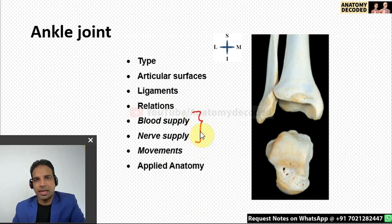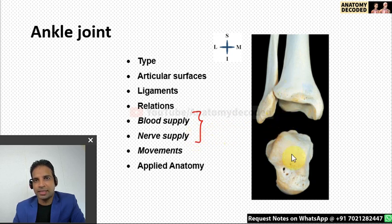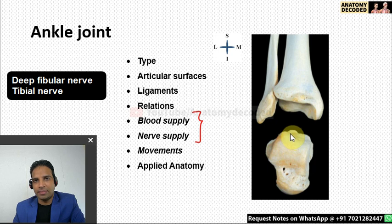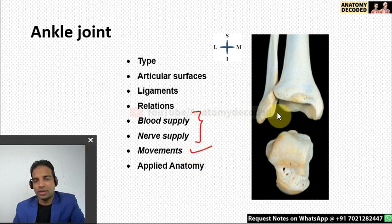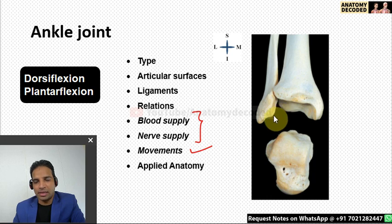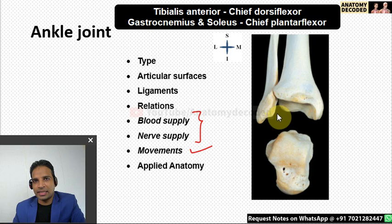Blood supply to the ankle joint is by the anterior and posterior tibial arteries, with some contribution from the fibular artery. Nerve supply is by the deep fibular nerve anteriorly and the tibial nerve posteriorly. Movements of the ankle joint are dorsiflexion and plantar flexion. The chief dorsiflexor is tibialis anterior (anterior compartment muscles); the chief plantar flexors are soleus and gastrocnemius, with remaining muscles as accessories.